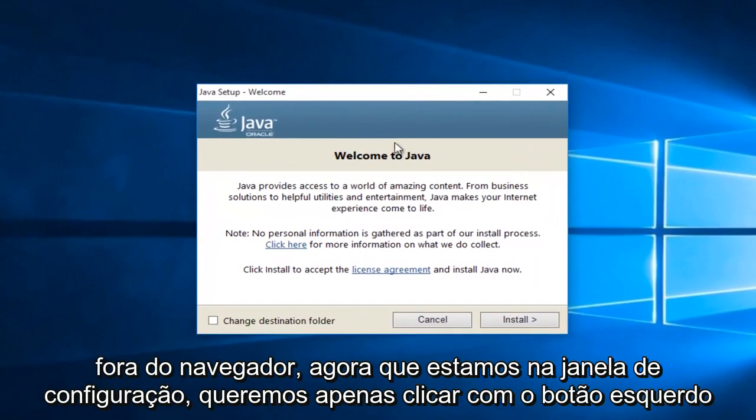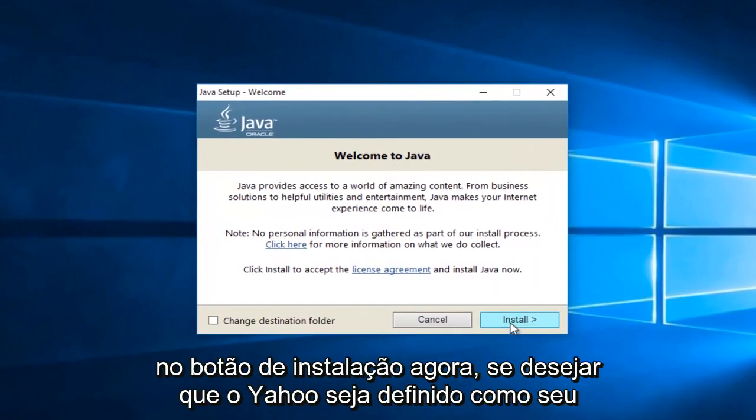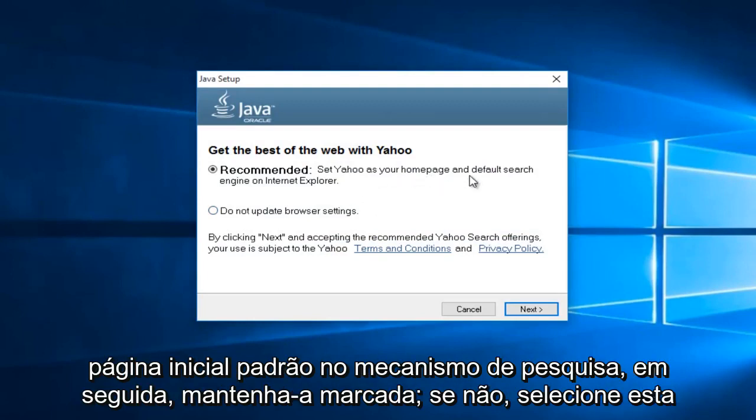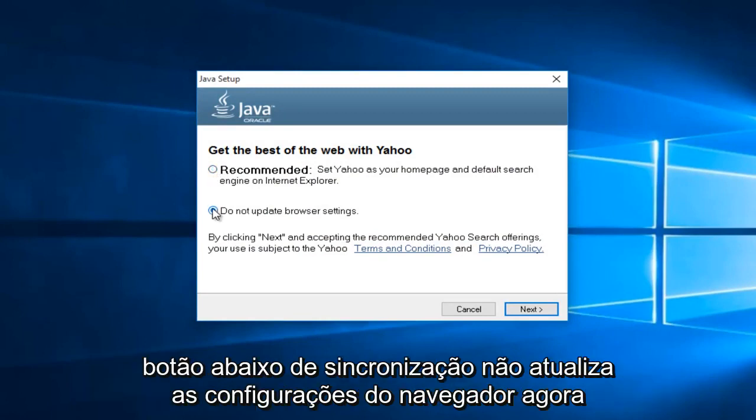Now that we're in the setup window, we want to just left click on the install button. Now if you want Yahoo to be set as your default homepage and search engine, then keep this checked. If not, select this button underneath saying do not update browser settings.